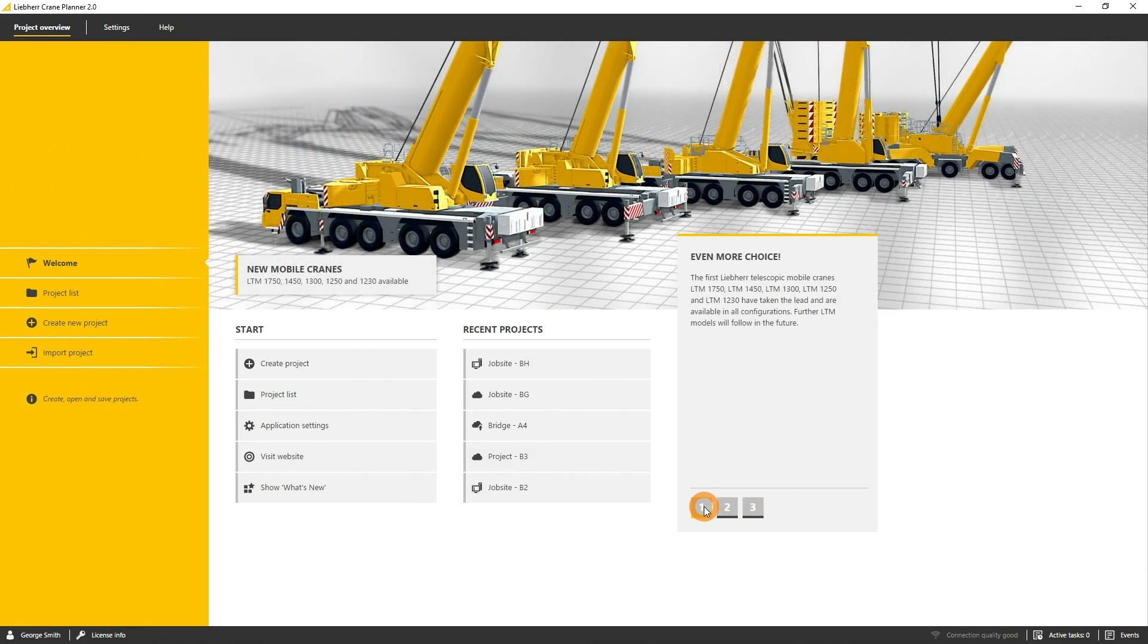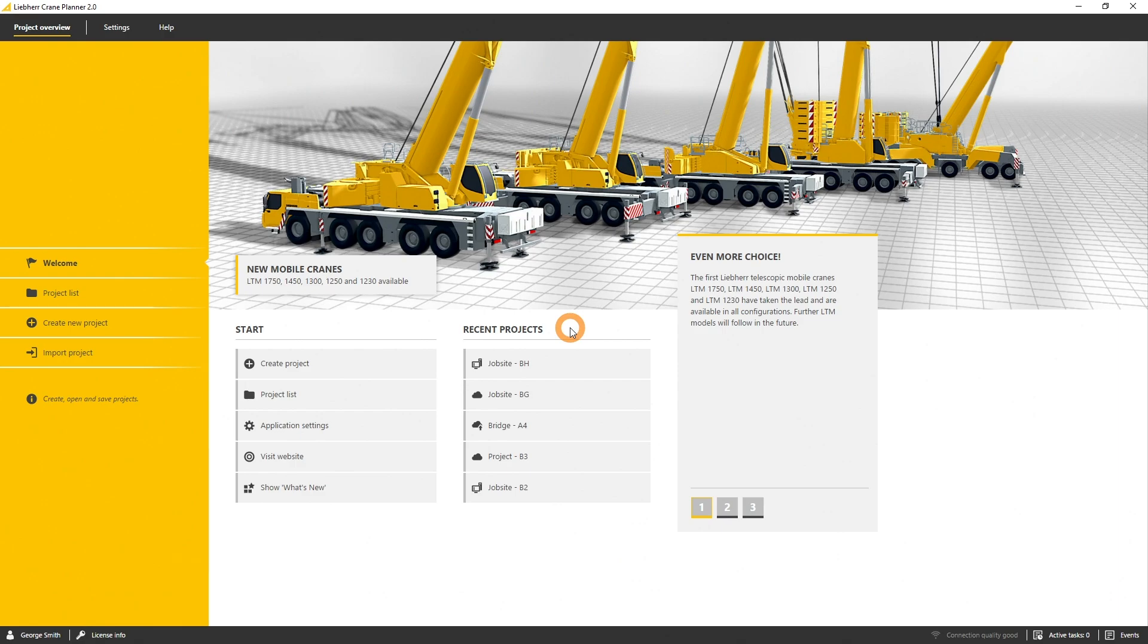It also includes the recent projects, which shows you the projects you recently used before. In the start section, general information and functions are shown such as the invitation to cloud projects or the ability to create new projects or the project list.